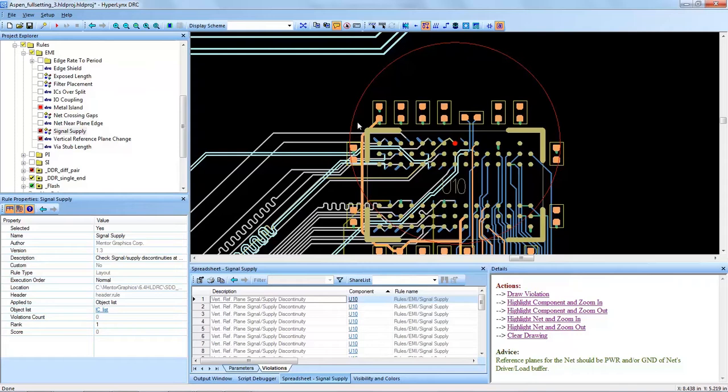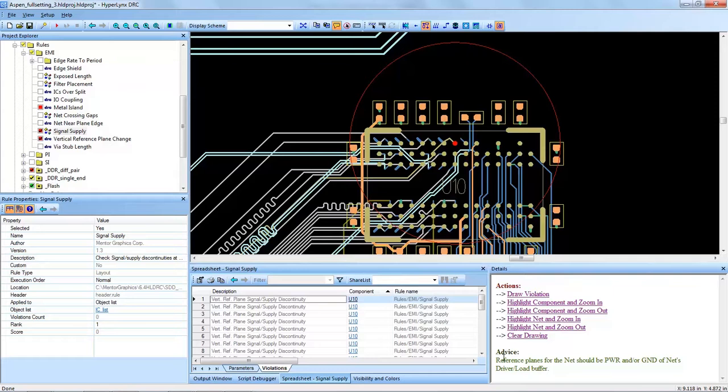And it actually shows the search radius saying that it cannot find that stitching capacitor using the distance of the parameter that we set in the beginning of the DRC. It also in the details window recommends some advice for reference planes for this net should be power and/or ground here.